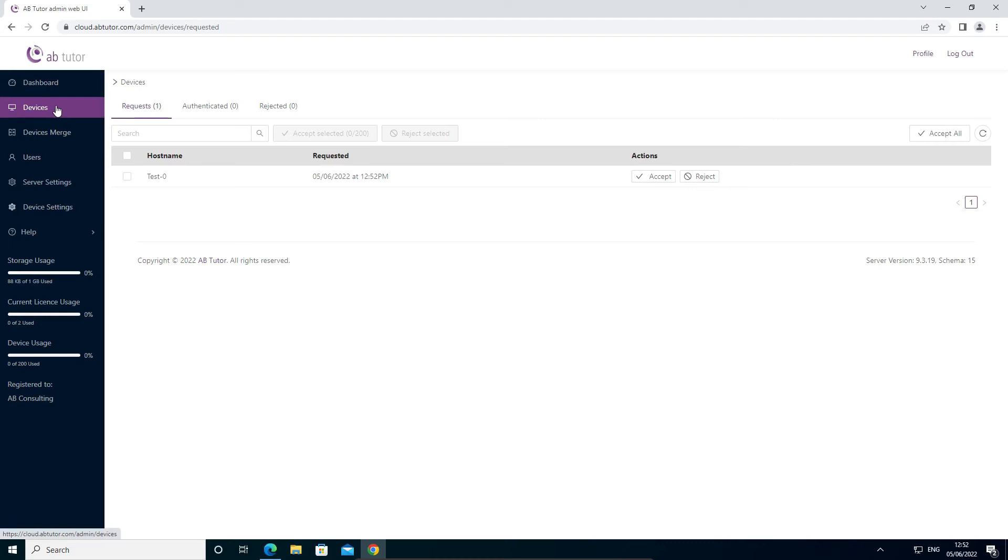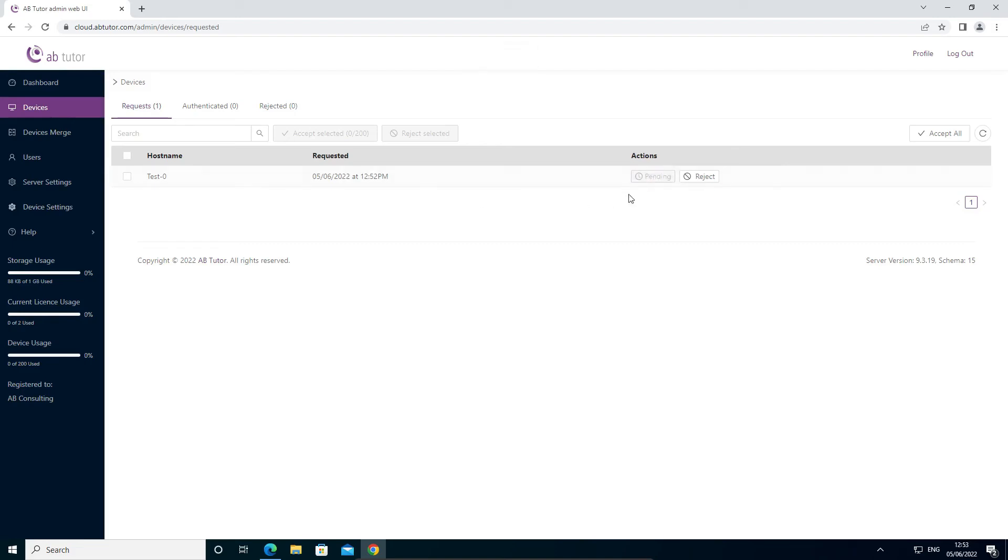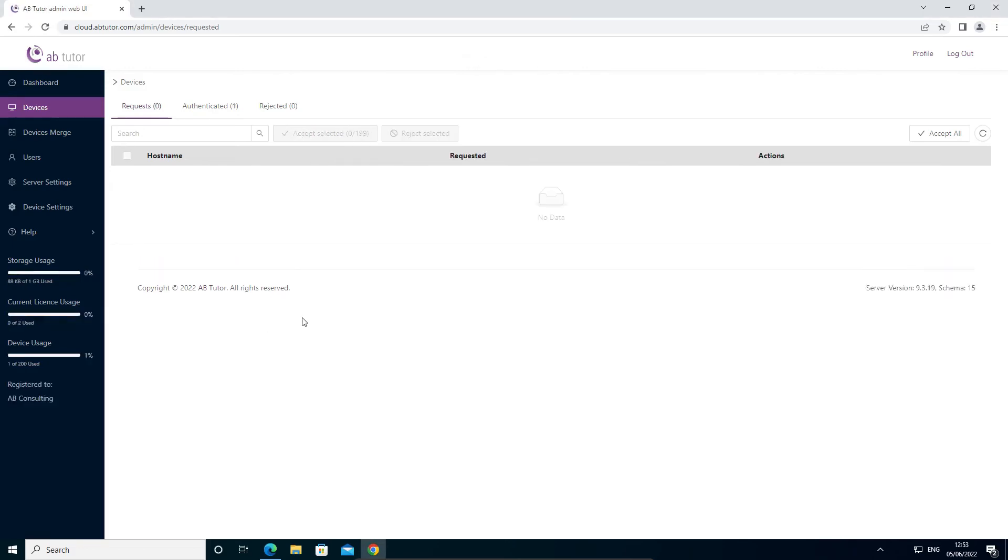In the web interface, select the devices item on the left and ensure that the requests tab is selected. This will show a list of any computers which have been installed but not approved. Click accept next to a device to approve it or accept all at the top if you check that you are happy to accept the full list. This will move the devices from the requests list to the authenticated list. Once approved, it takes a few minutes for a client to update, but soon it will be ready to appear in the console.